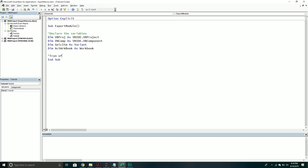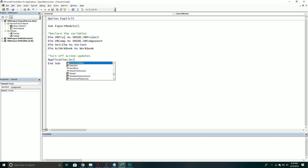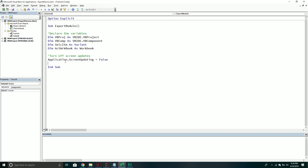Once we have our variables declared, we want to turn off screen updating. The reason is that as we open new files, screens will flicker. I prefer to turn screen updates off because it makes the experience a little cleaner and quicker. So we'll go into our application object, call the ScreenUpdating property, and set that equal to false. Once you do this, you have to make sure at the end of your code you set it equal to true to turn screen updating back on.